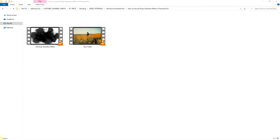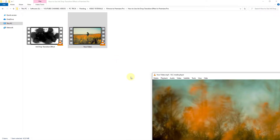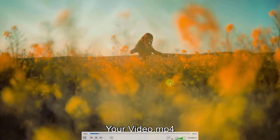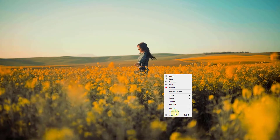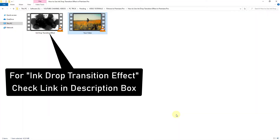In this video I will show you how to make an ink drop transition effect in your video footage. This is our source video, and this is our ink drop transition effect video.